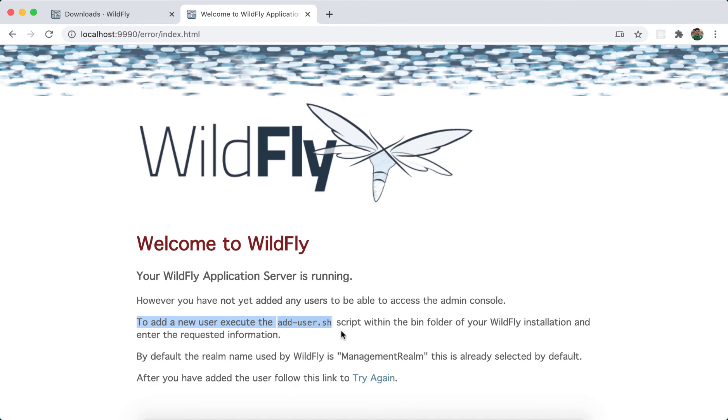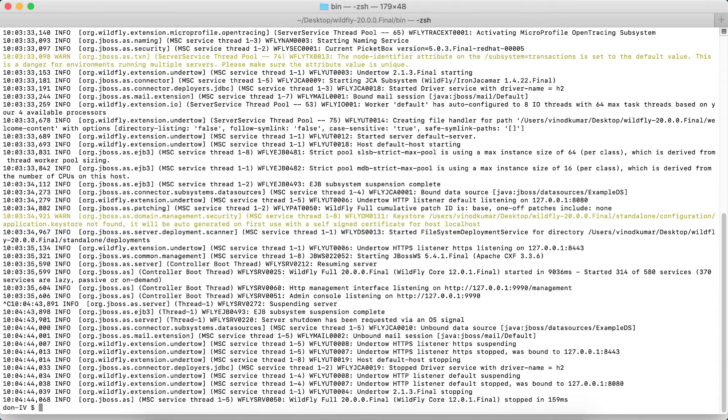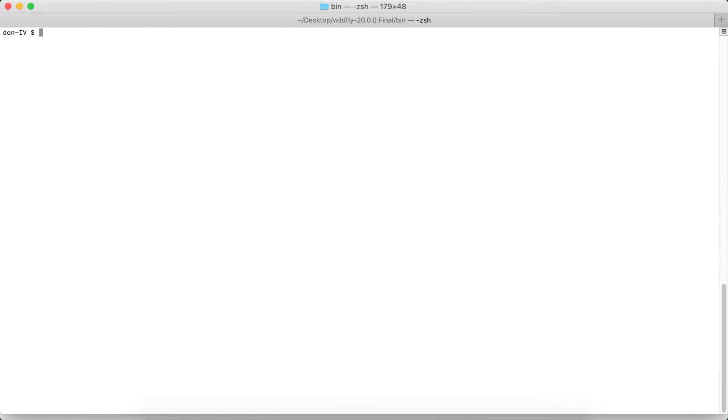Once it is done, you come back and start again. So I have to go back to my terminal and then stop that, and then you have to run the add-user.sh. So I'll have to say ./add-user.sh.